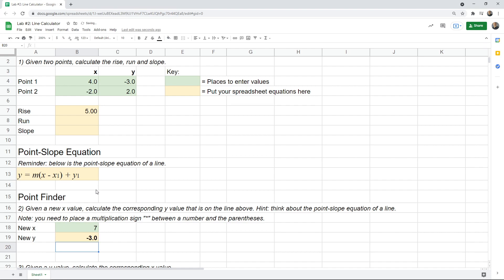And so that calculates it. Now, this is not going to be what you get when you do the problem. When you do the problem, you have an actual slope here. Right now, since it's empty, it's thinking that the slope is 0.